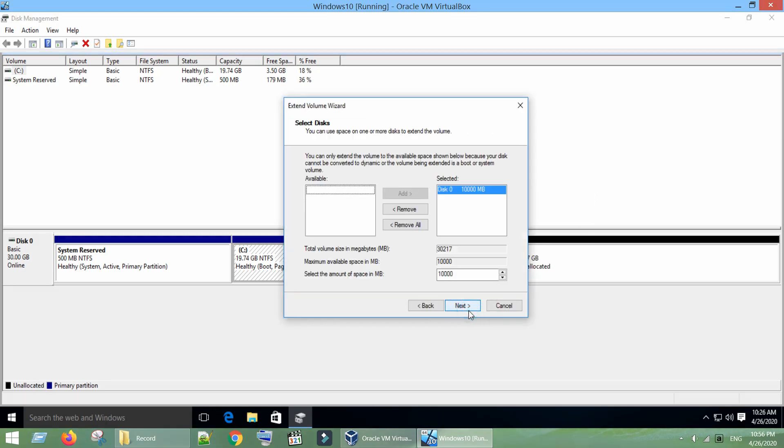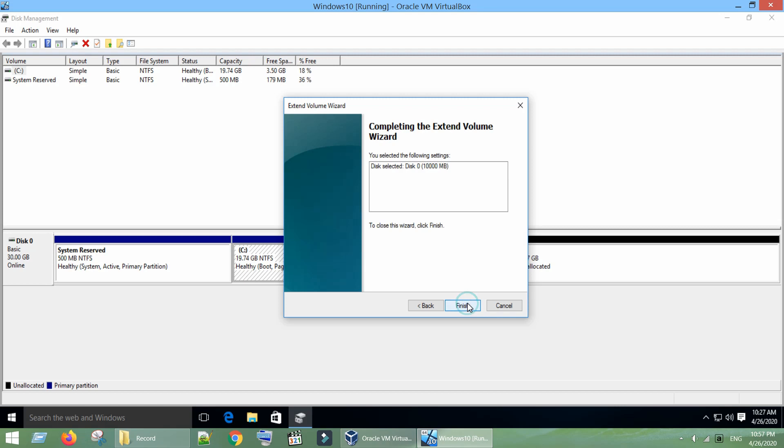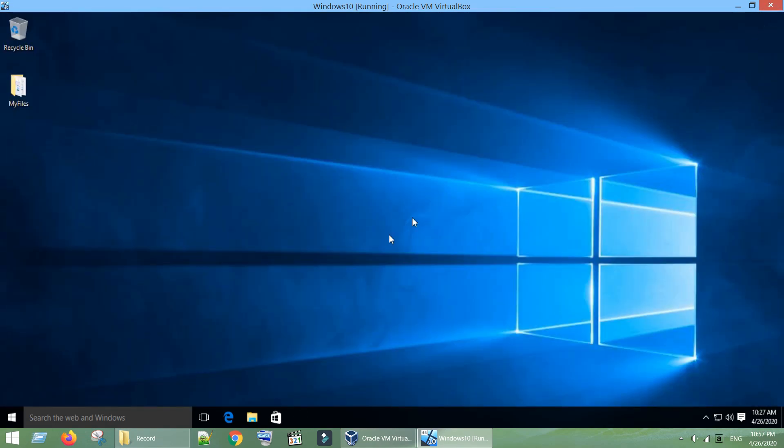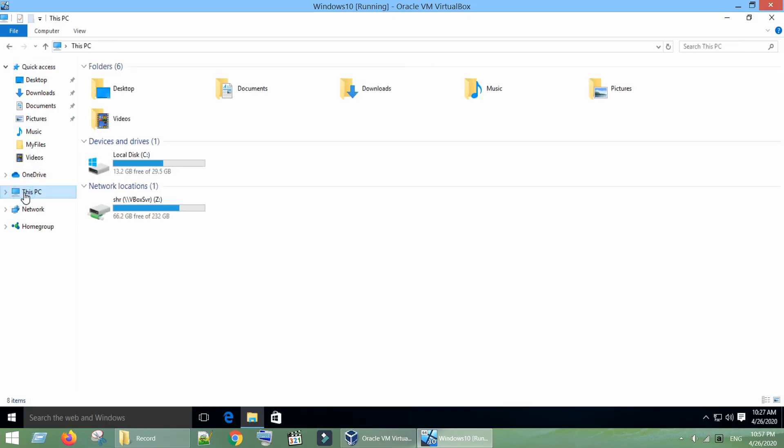Now right click on Primary Partition, choose Extend Volume. Preferably, you can ensure maximum available space has been selected for extension. Click Next, now tap on Finish. As you can see the size of the partition has been increased. Let's validate the same in File Explorer. Yes, the revised size reflects even here.